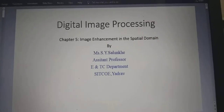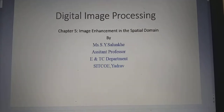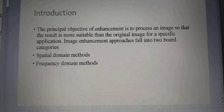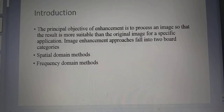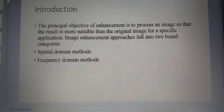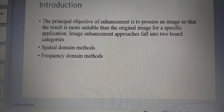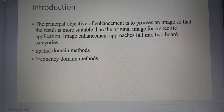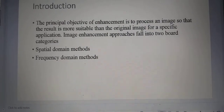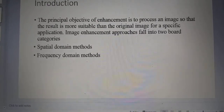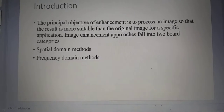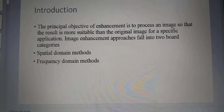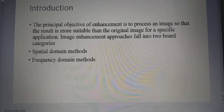Today we are going to study the fifth chapter: image enhancement in the spatial domain. The principal objective of image enhancement is a process applied to an image so that the result is more suitable than the original image for a specific application. Image enhancement approaches fall into two broad categories: spatial domain methods and frequency domain methods.